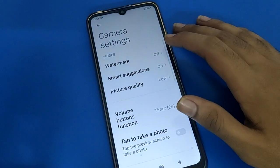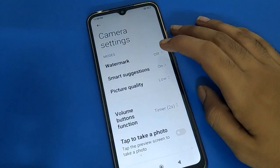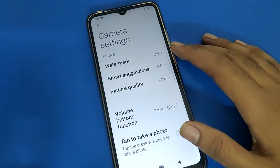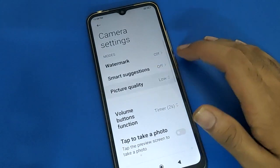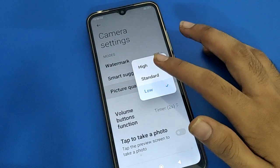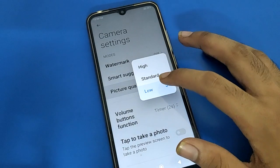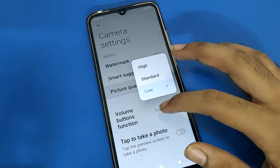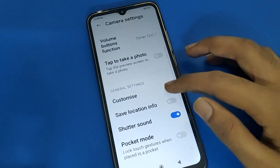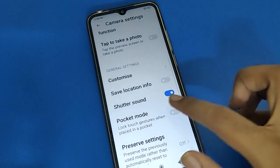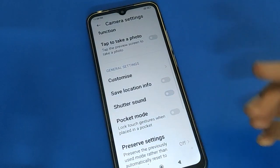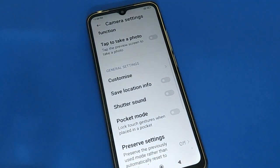In the camera settings, scroll down to the bottom. You can turn on the camera bottom setting. For picture quality, you can choose high quality, standard quality, or low quality. Scroll down further to find the camera shutter sound option. If you don't want to use it, you can turn it off.